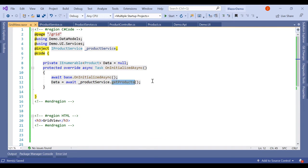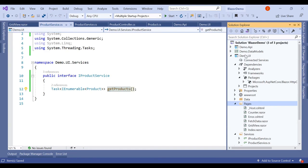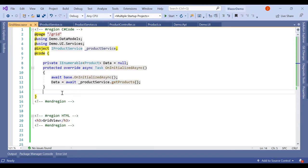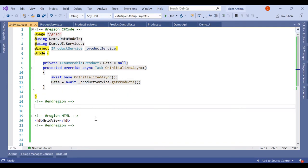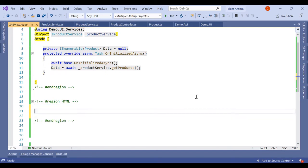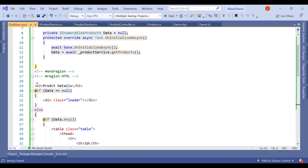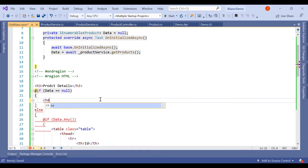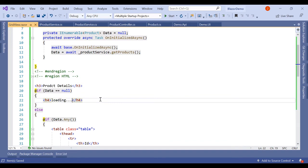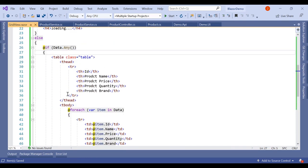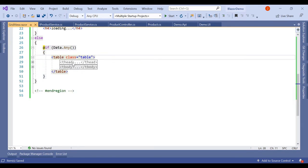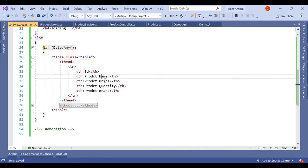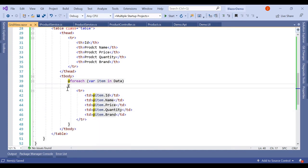Once the component is initialized, we call await productService.GetProducts(). GetProducts is simply calling the API method. The returned data is stored in the data variable. In the design part, if data is null we show a loading indicator; otherwise we display a table with columns ID, ProductName, Price, Quantity, Brand, and a foreach loop to display each row.